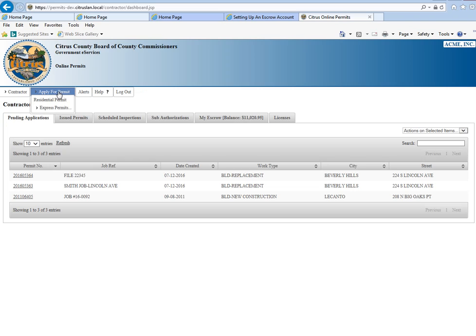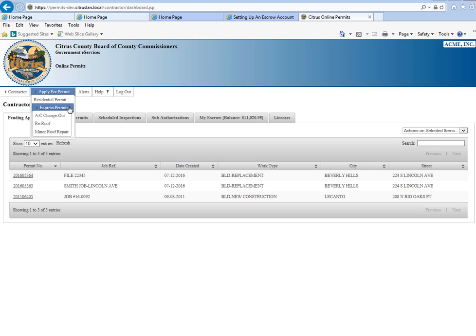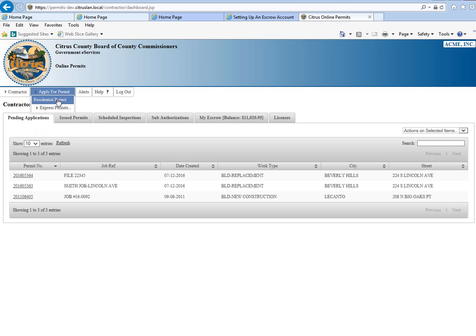Apply for a permit. This is the tab where you're going to be able to apply for your normal residential permit or your express permit. You would hover over those and click on those and it would take you to those processes.